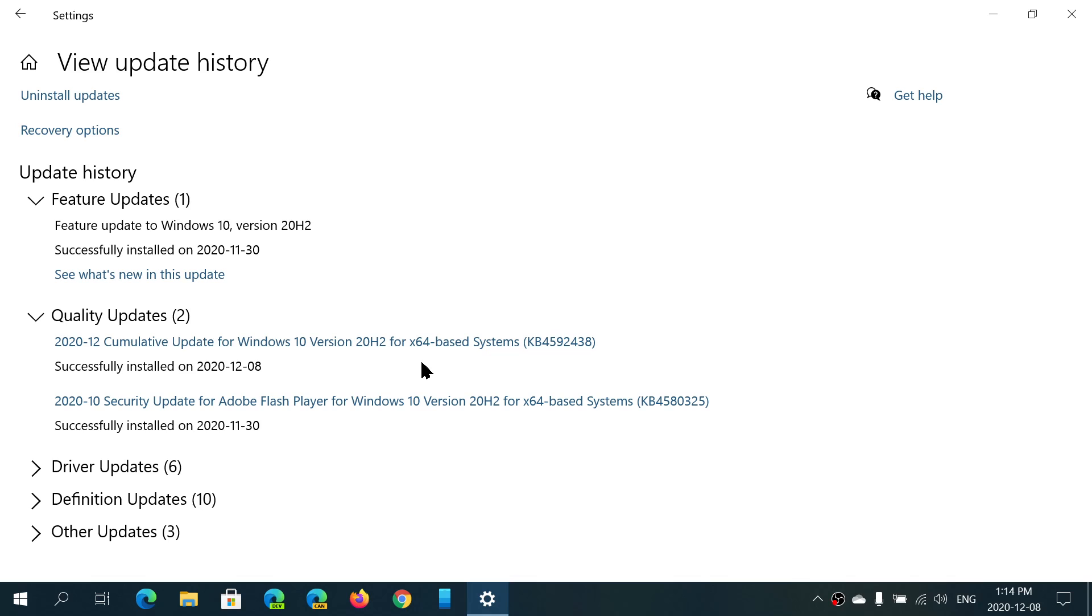The security updates will not happen anymore. You're at end of support. Very important to move on at least to 1909 if you want to continue staying safe in the future. So 1903 is getting its last update today.